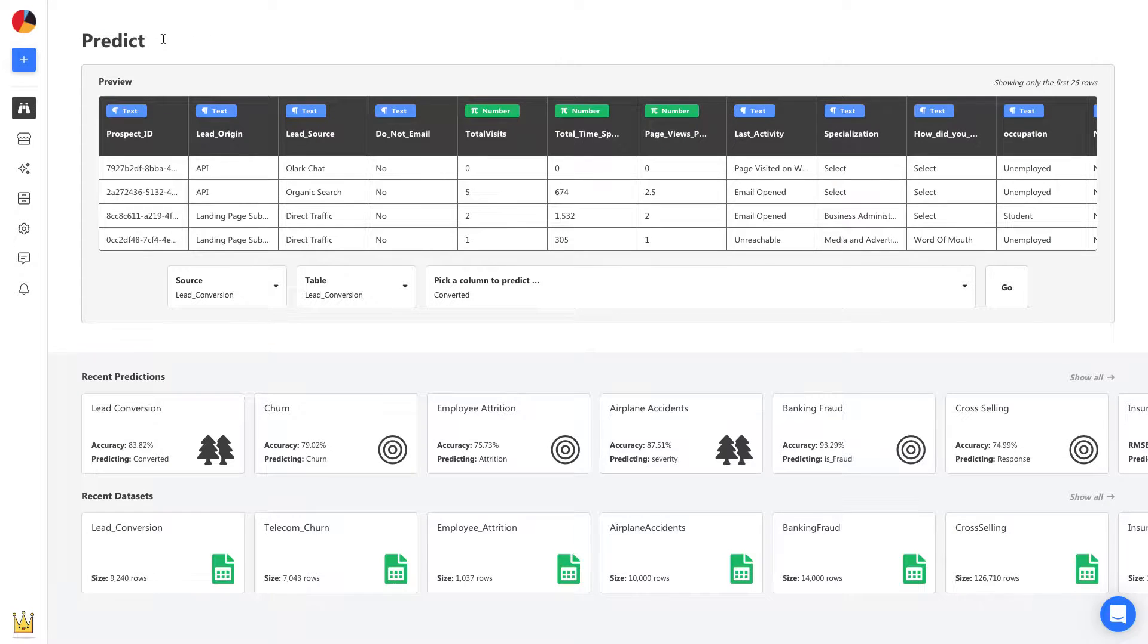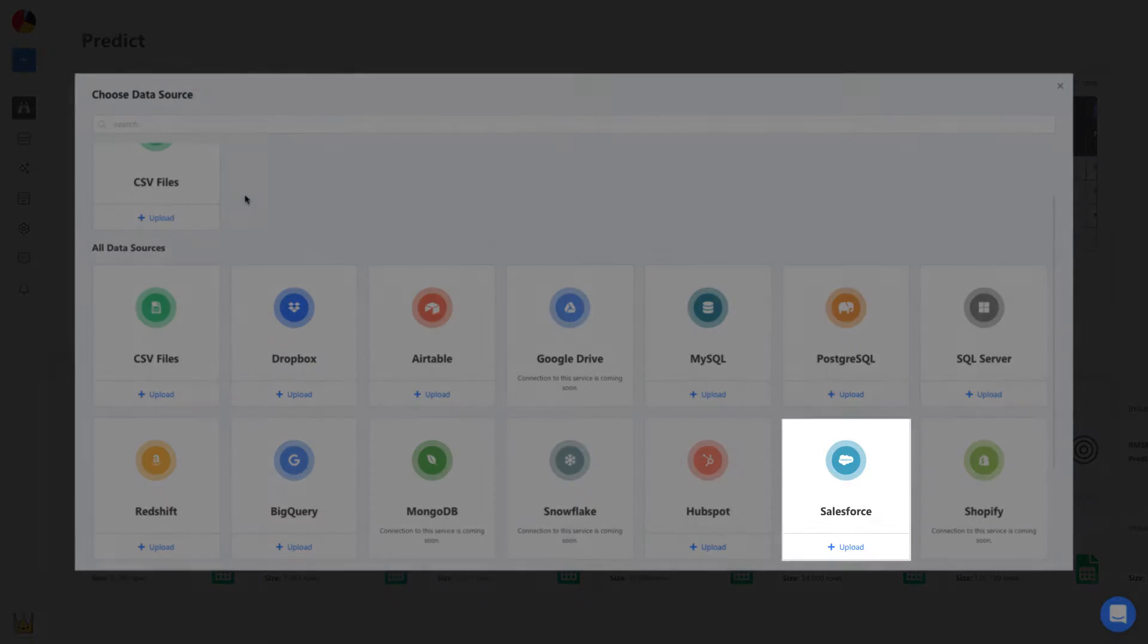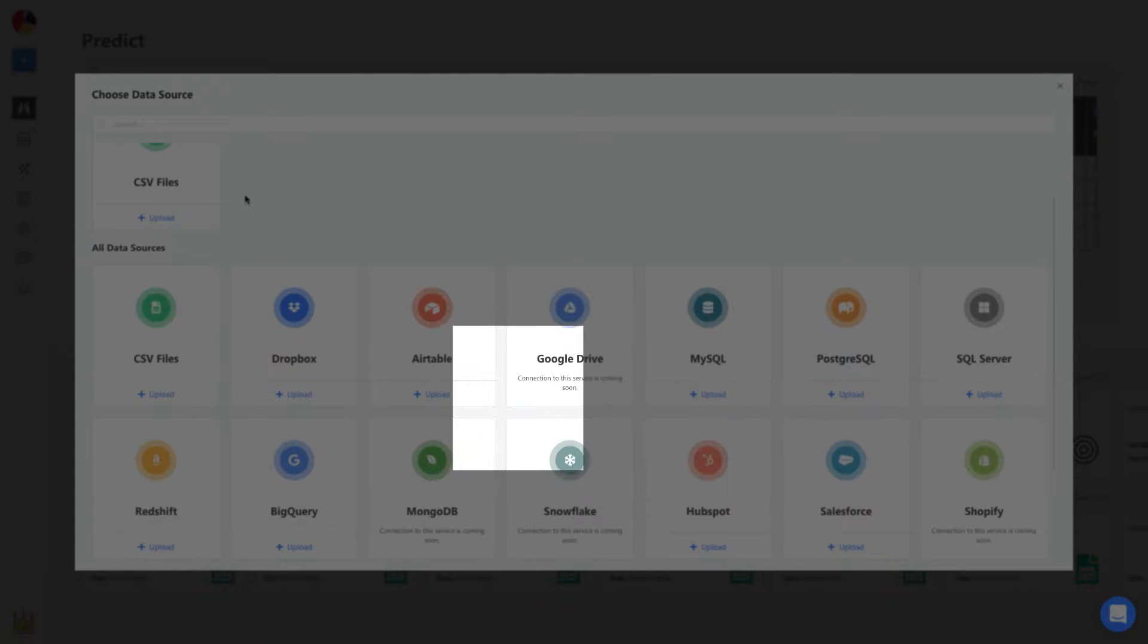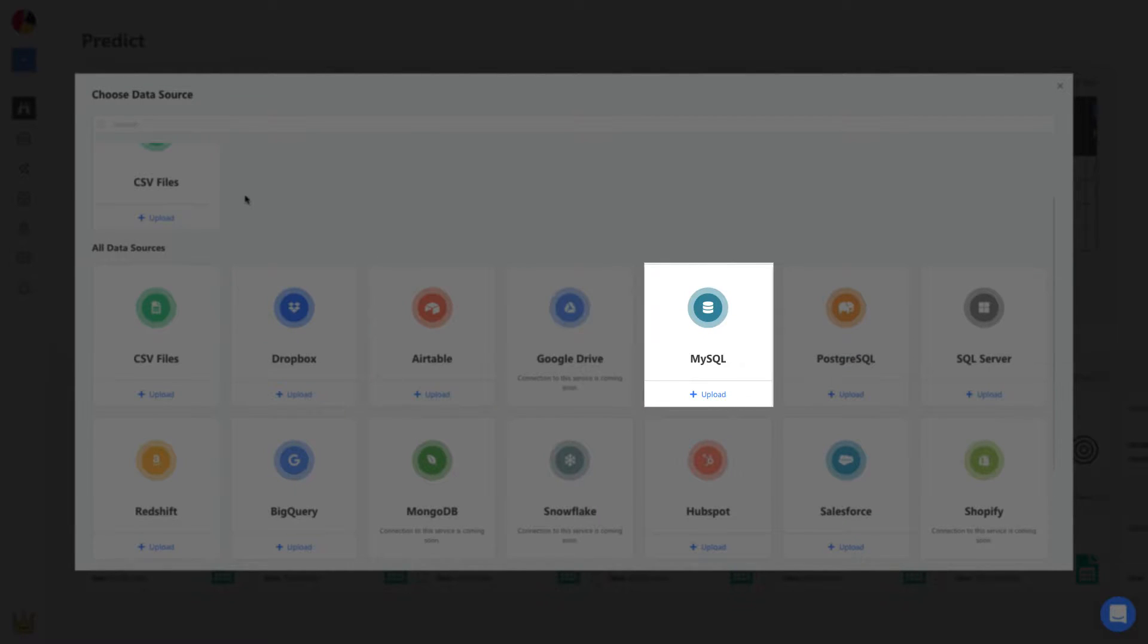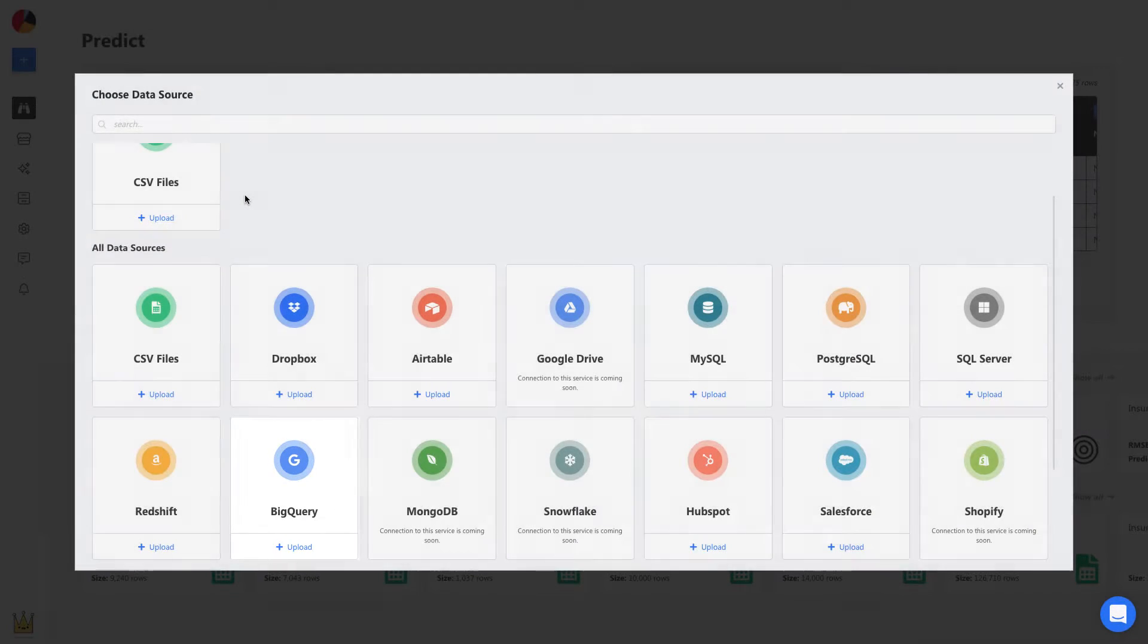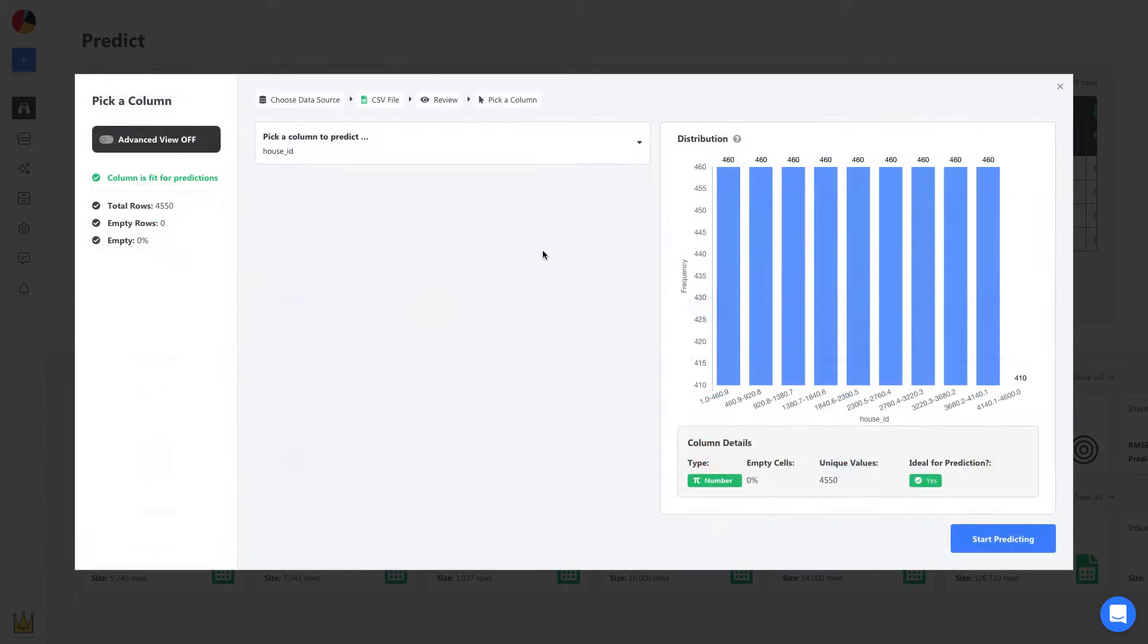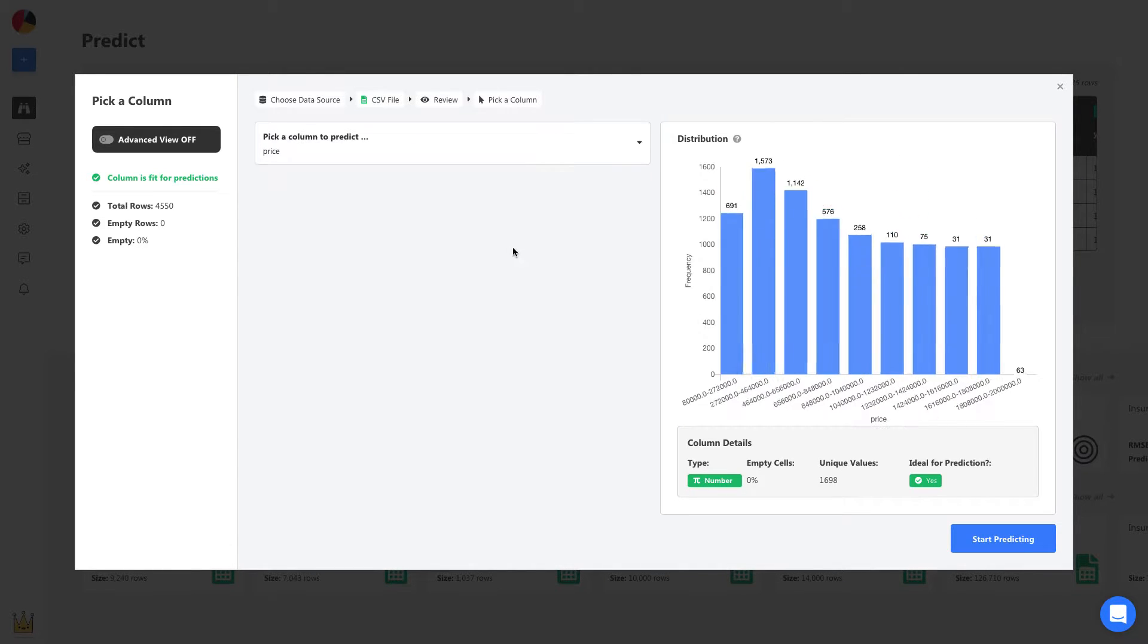To build a new model, we start by uploading a CSV. We can upload spreadsheets, connect to apps and services like Salesforce and Dropbox, and even databases like MySQL and BigQuery. Once uploaded, all you have to do is select a prediction column, and in this case, it's the price column.